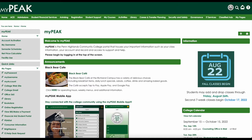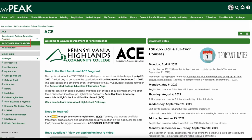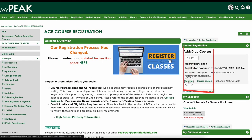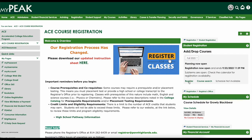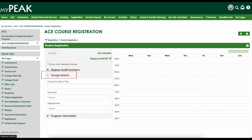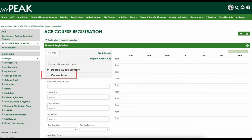Once logged in, select the ACE tab towards the top left of the screen and choose ACE Course Registration from the list on the left-hand side. You will see the course registration portlet on the right-hand side. From the ACE Course Registration portlet, click on the plus sign next to Course Search to begin searching for classes.